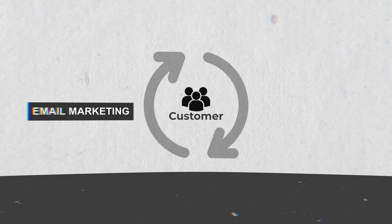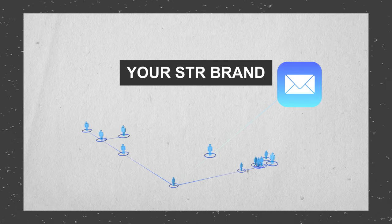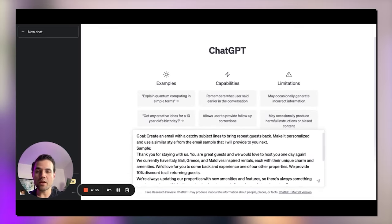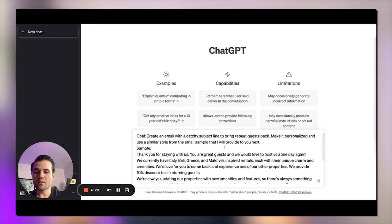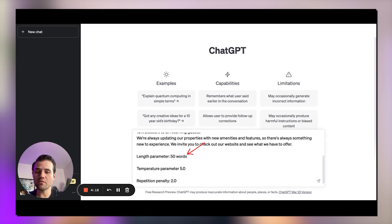If you've already leveled up your game and started collecting emails from guests, ChatGPT can help you create killer marketing pieces for repeat customers and brand exposure. In this demo, I want to test ChatGPT to help me improve my guest emailing game. I'm going to ask ChatGPT to create an email with a catchy subject line to bring repeat guests back, make it personalized, and use a similar style from an email sample that I will provide. I'm providing a sample so ChatGPT can learn my unique voice and style, and I'll include length parameter, temperature, and repetition penalty just like in the previous demo.